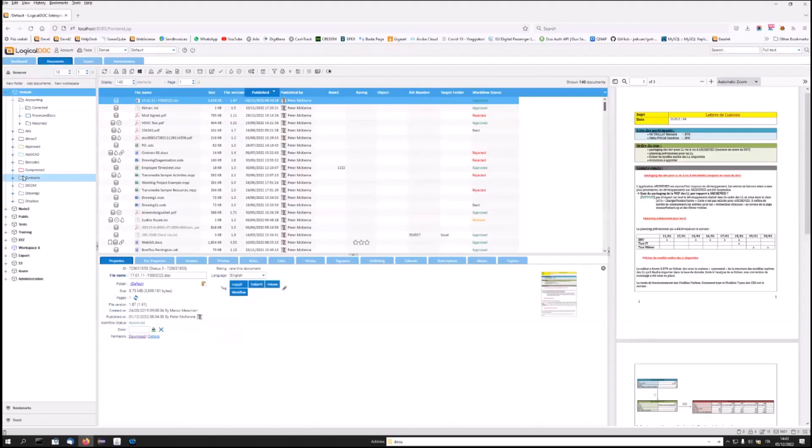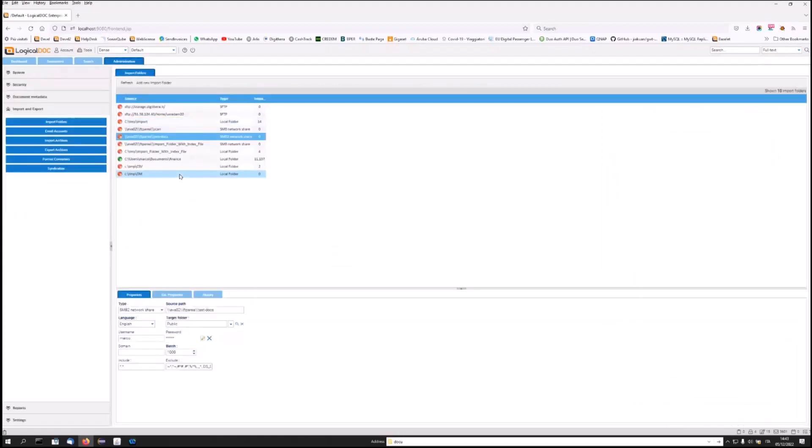In this way, in a short time, I was able to replicate the same document organization created over the years in LogicalDoc. Furthermore, if LogicalDoc finds particular metadata attributed to the files, it will be able to load such customizations.